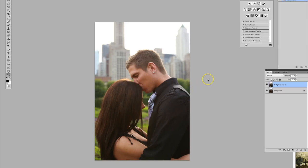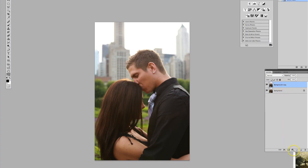Okay, so you're probably wondering how to do an Instagram photo effect, so I'm gonna jump right into it. As soon as you get your photo open, duplicate your layer and we are gonna have some fun here.